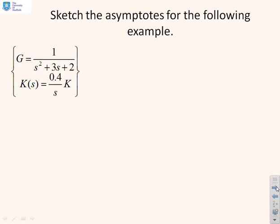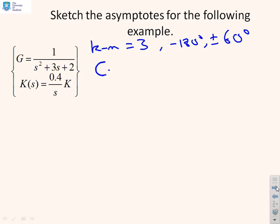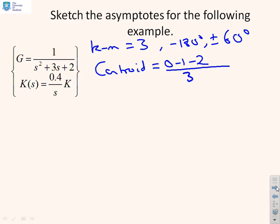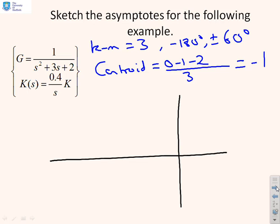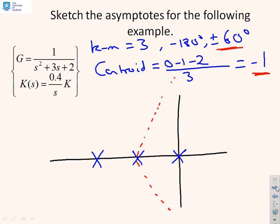For the next example, k minus m equals 3, giving asymptotic directions of minus 180 degrees and plus or minus 60 degrees. The centroid is computed from the sum of the open-loop poles — 0, minus 1, minus 2 — with no zeros, divided by 3, giving minus 1. Sketching this: we mark poles at 0, minus 1, and minus 2. The centroid for the asymptotes is at minus 1. Asymptotes go in the plus and minus 60 degree directions, plus one going off in the minus 180 degree direction.